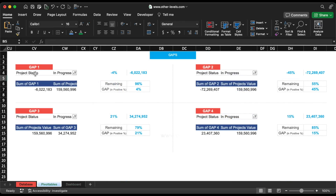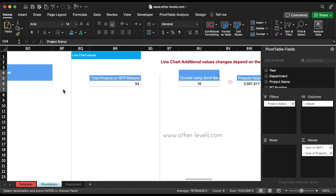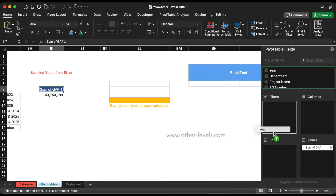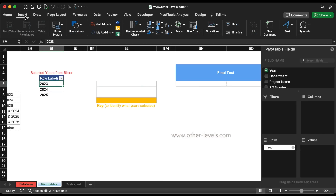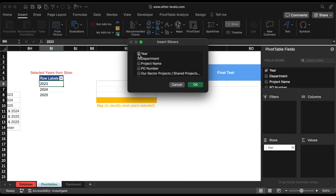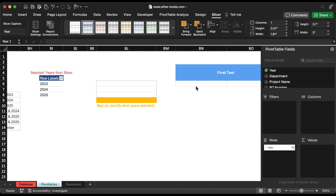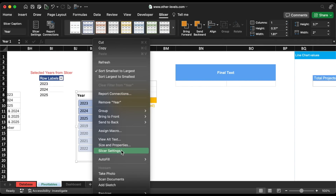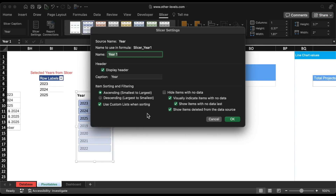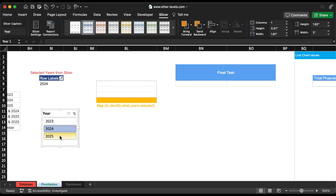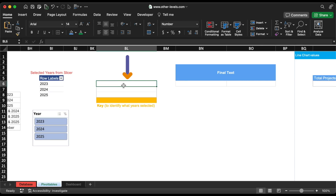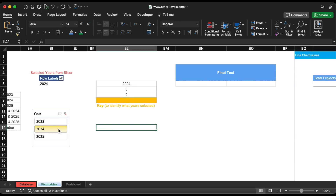We will start creating dynamic line chart titles that change depending on slicer selection. First, we need a pivot table here showing years. Insert a slicer, hide items with no data, and the display header. Now link each pivot table's values to this table — as you can see, it is mirroring the slicer selection.